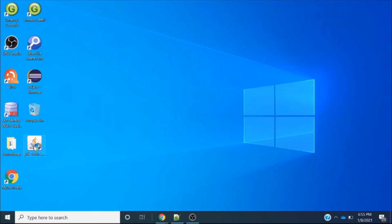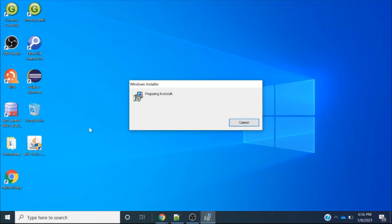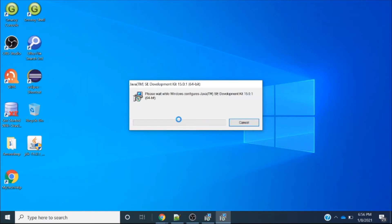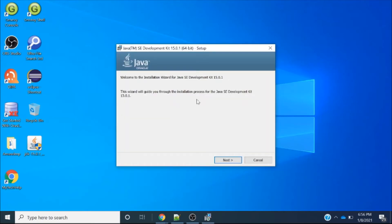Once the file is downloaded, double-click it and a pop-up will open for the installation of Java on your computer. A message appeared saying Java is already installed on my computer and asking if I would like to reinstall it. Since Java is already on my computer, it is showing this message, but I will click Yes.